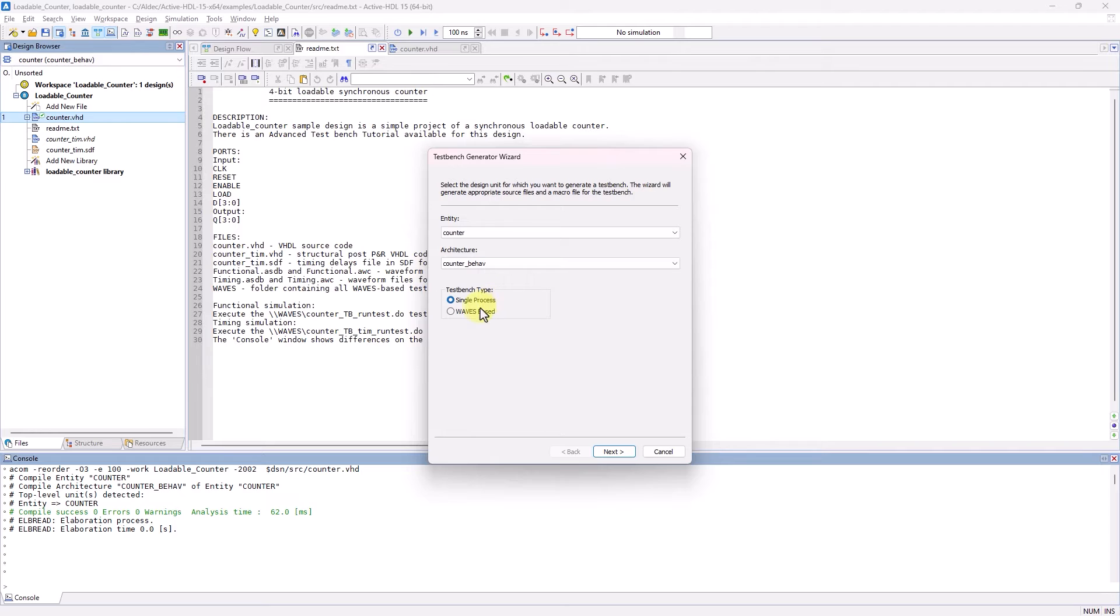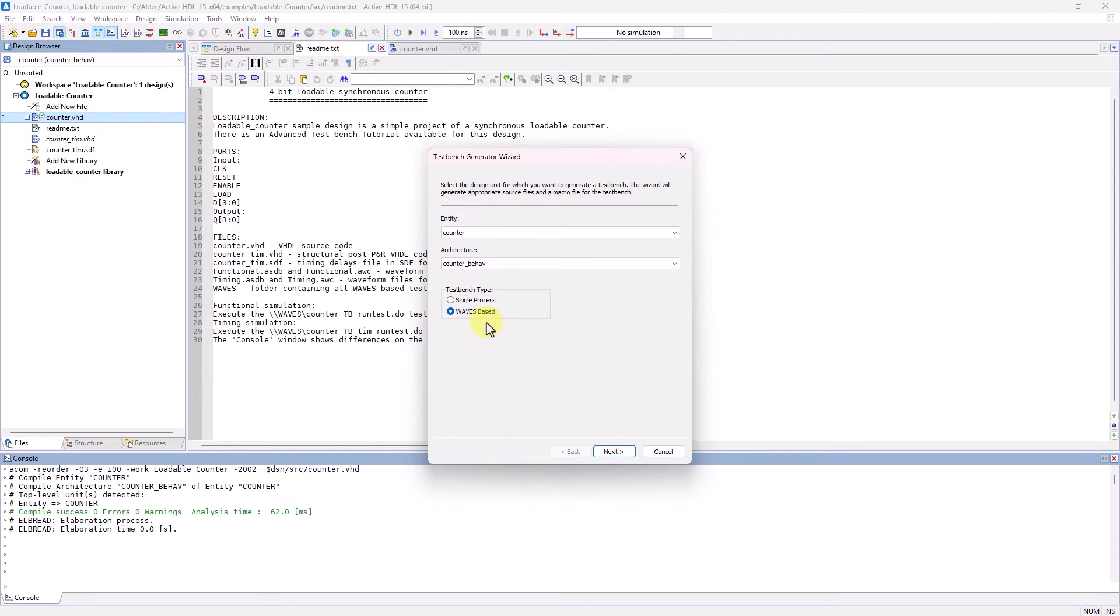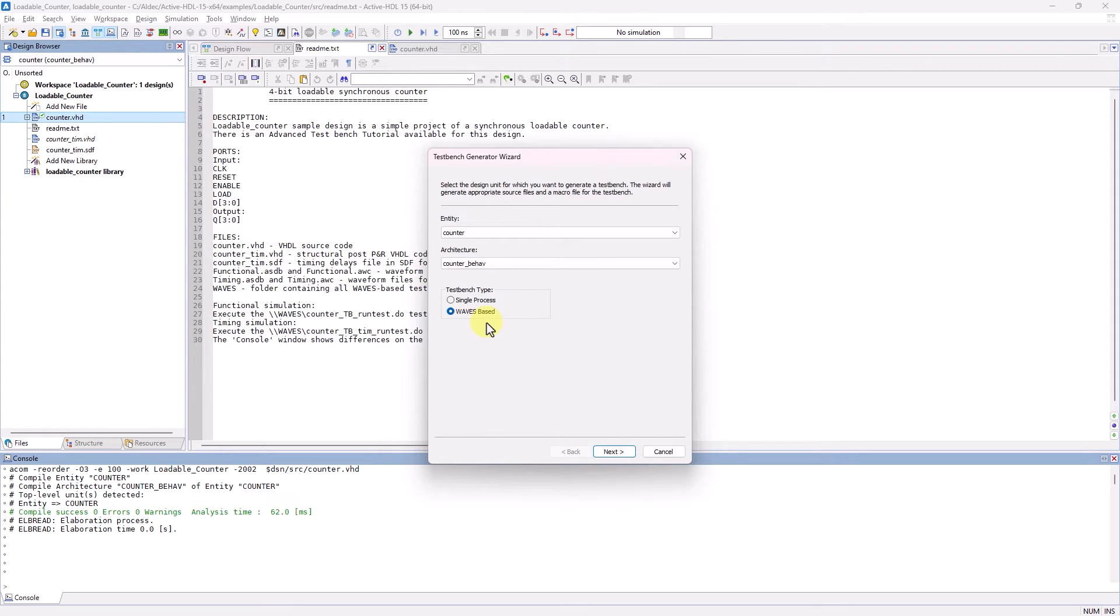The second case is the Waves-based TestBench where the stimulus is produced by a concurrent procedure that reads a test vector file and drives the unit under test input ports using a VEC file or ASDB waveform file. With Waves-based, you can compare the output generated by the TestBench versus the outputs saved in the TestVector file.